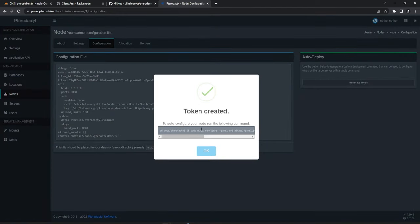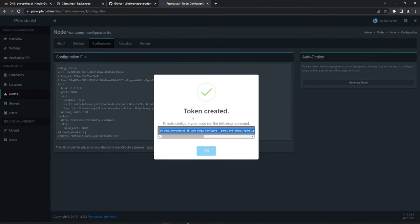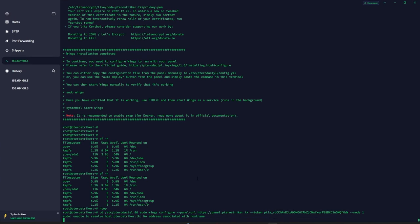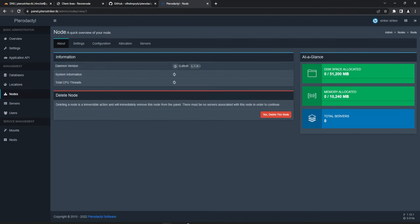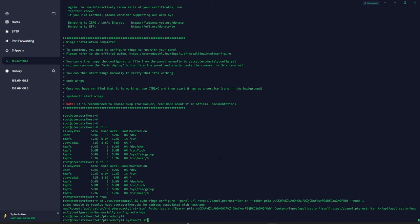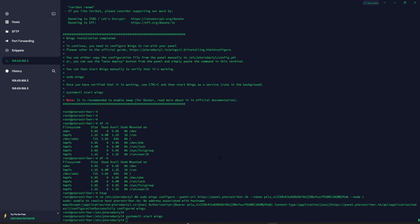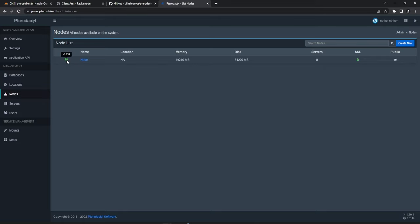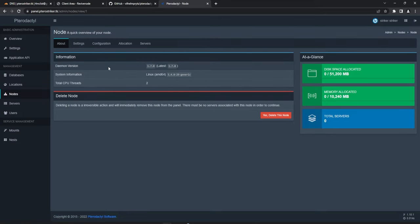Next we need to configure the node via SSH. Click 'Generate Token' — this gives you a command. Copy that command and paste it into your terminal. It will automatically configure Wings. Once Wings is configured, go to the About section in the panel. If it's spinning and not connected, run 'systemctl start wings' in your terminal. Then go to Nodes — if the indicator is green, we're good to go. Wings is now communicating with the panel, and you can see all the usage information on the right-hand side.